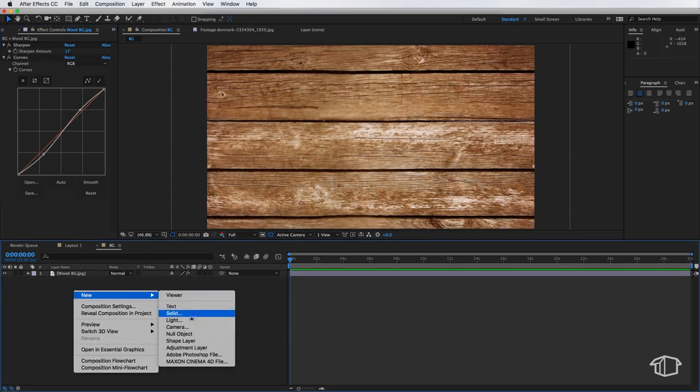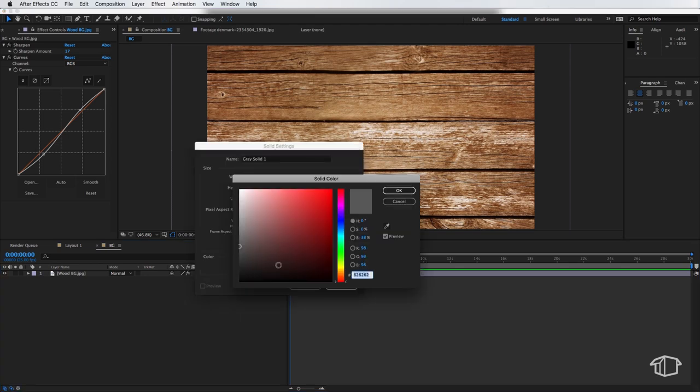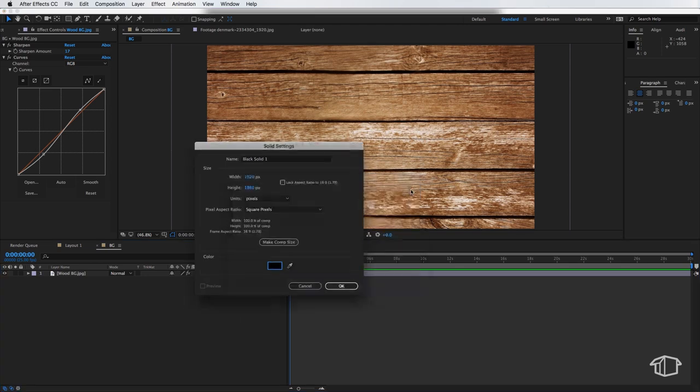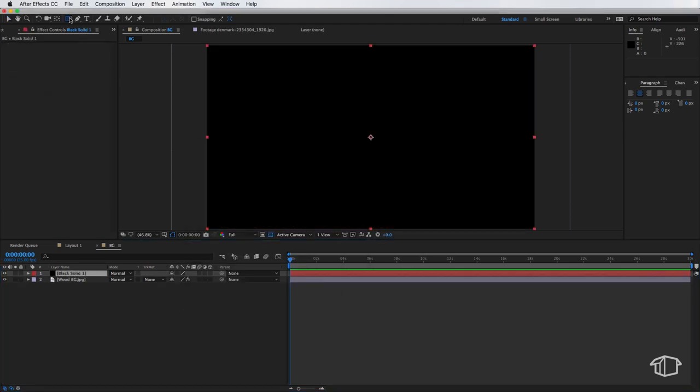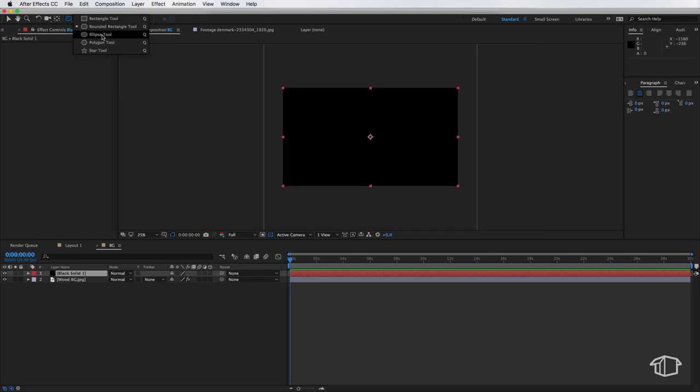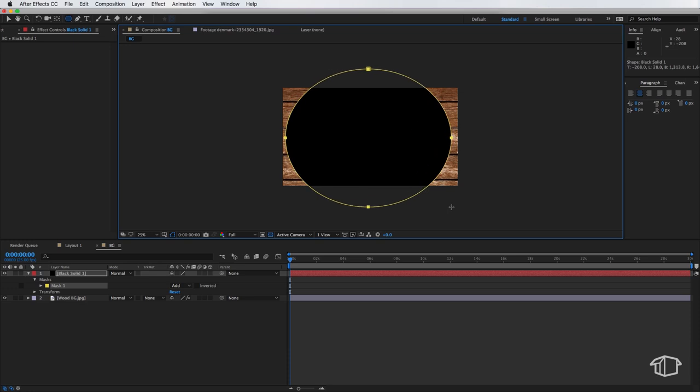Next I'm going to right click and create a new solid. I'm going to set my color to be black and I'm going to come up here and hold my mouse clicker until I get the ellipse tool here and I'm just going to draw a rough mask something like that.